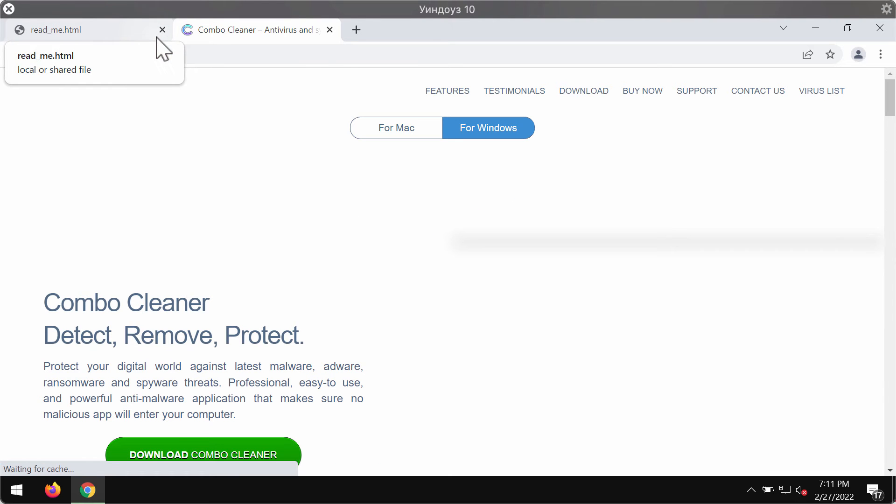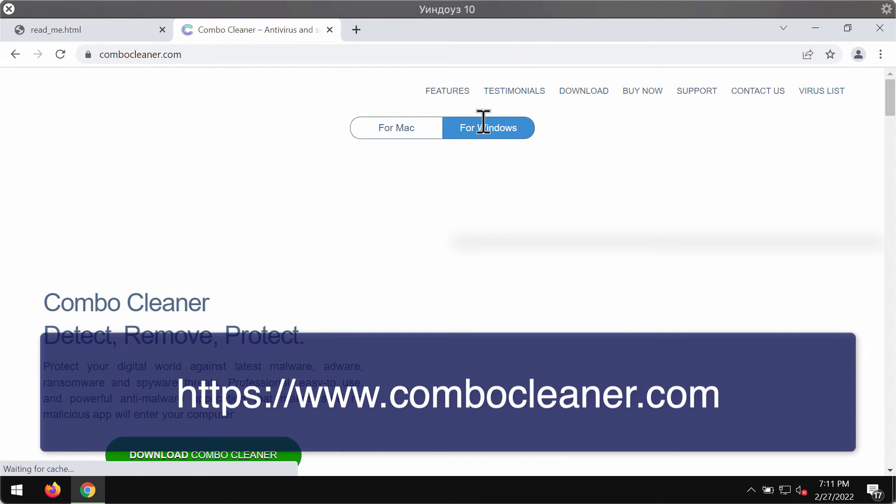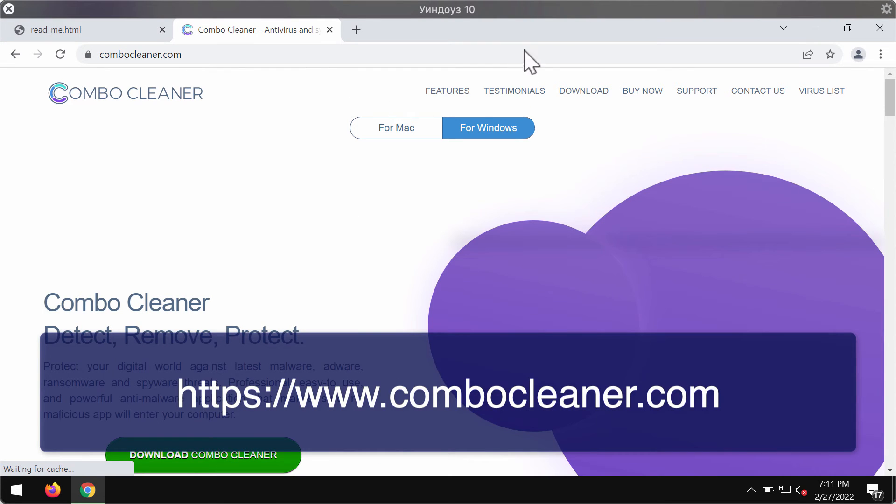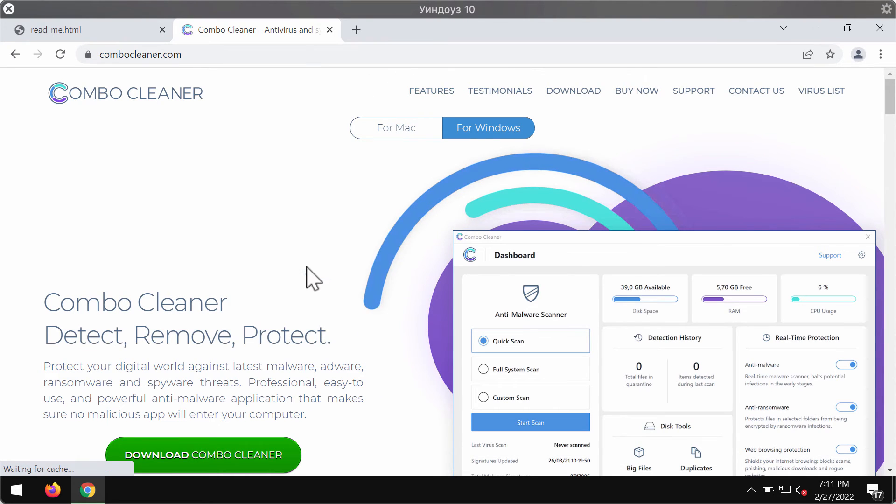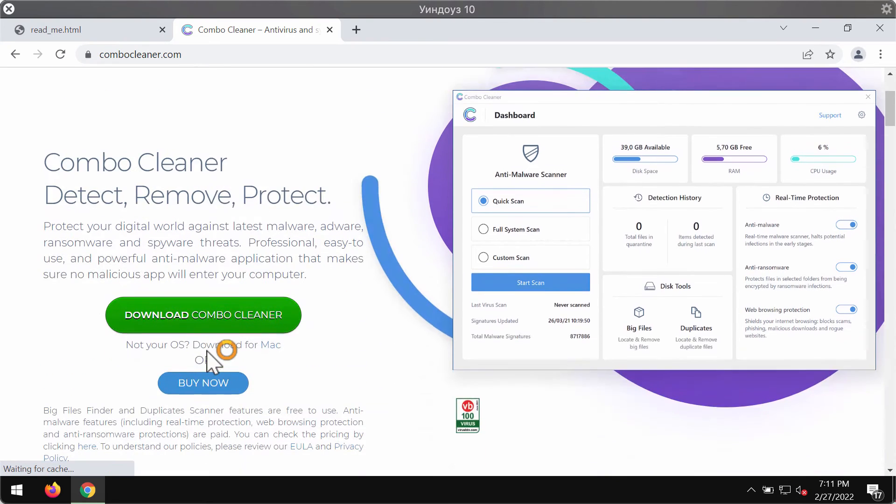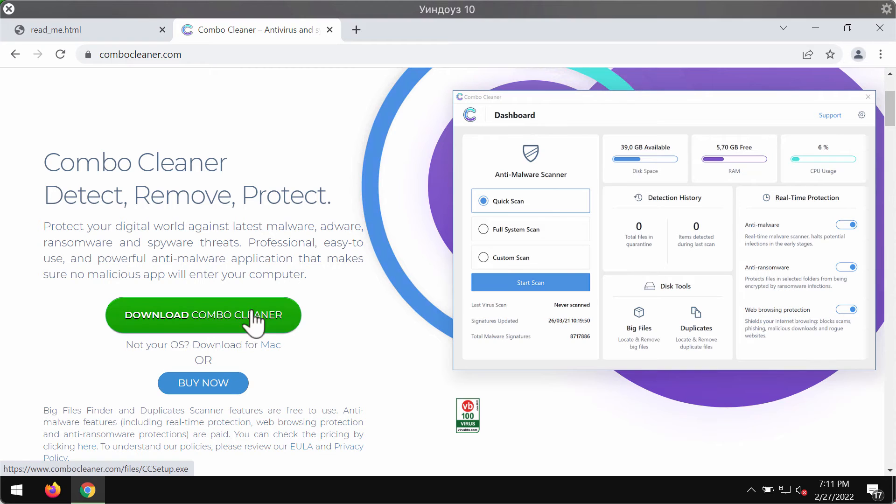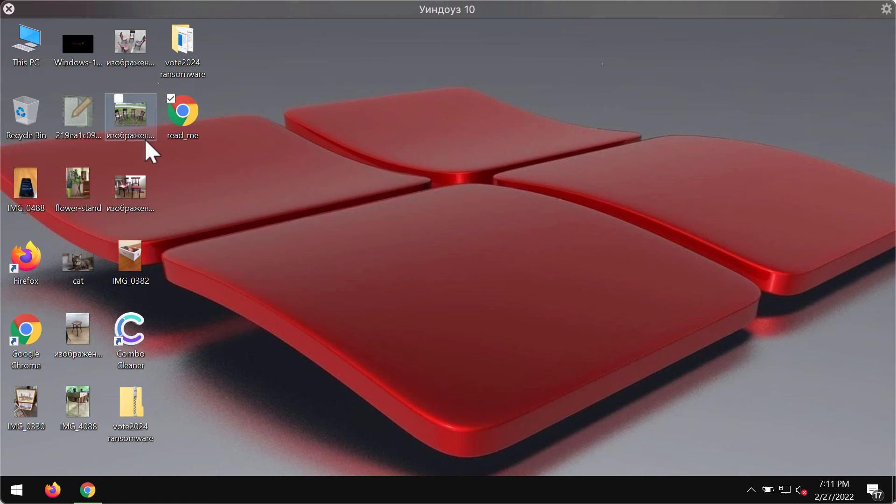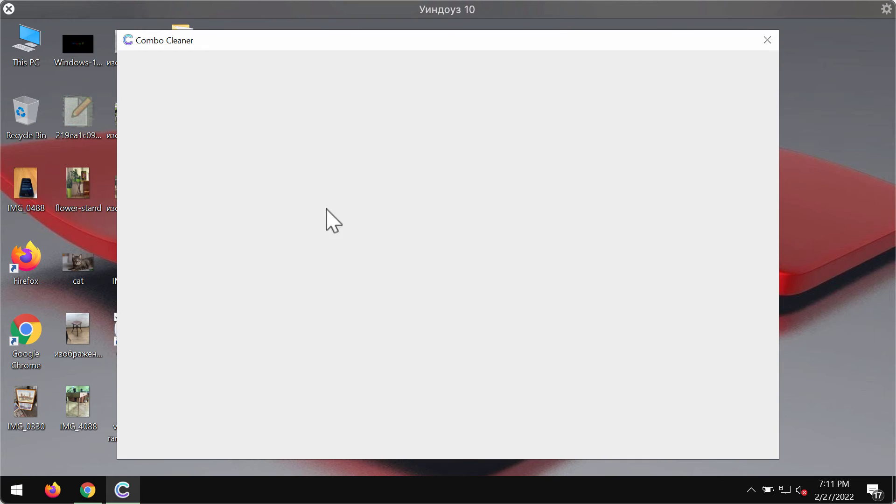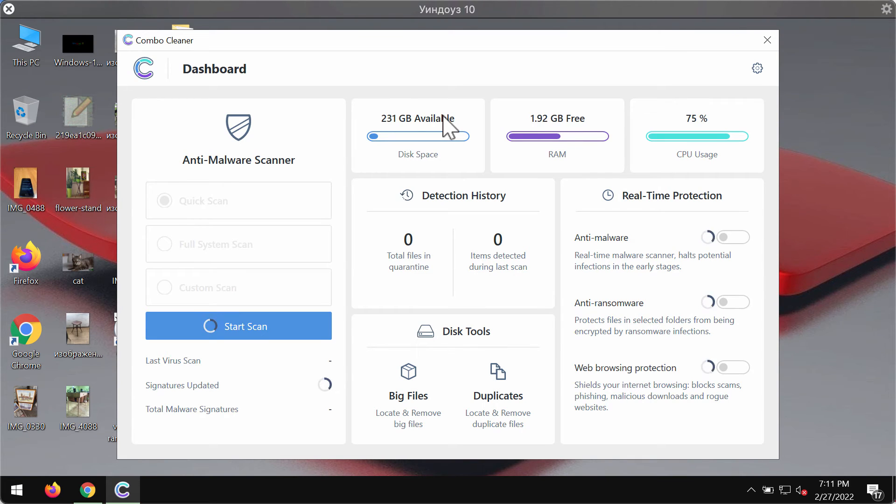You may get it on this official website combocleaner.com. Download Combo Cleaner using this green download button, install the software, and then start carefully researching the system.